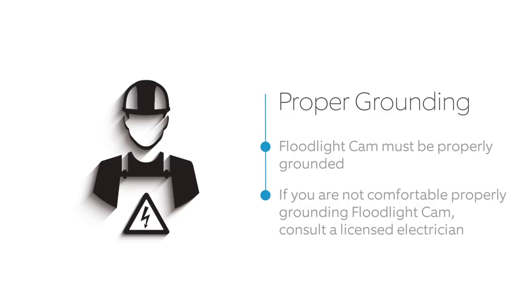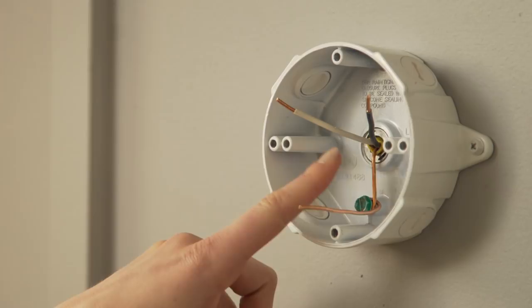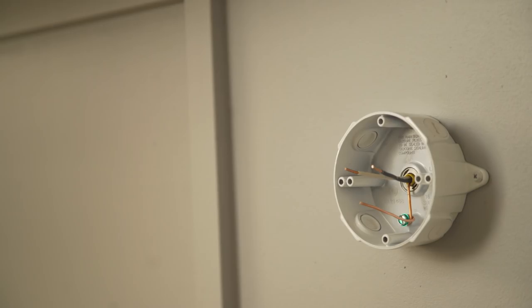Before installing the bracket, make sure the ground wire coming out of your junction box, which is often a green or copper wire, comes about two inches out. If you have a metal junction box, this wire should be connected to the ground screw in the back of your junction box and have at least two extra inches of length. If your ground wire is long enough, proceed to install the bracket.